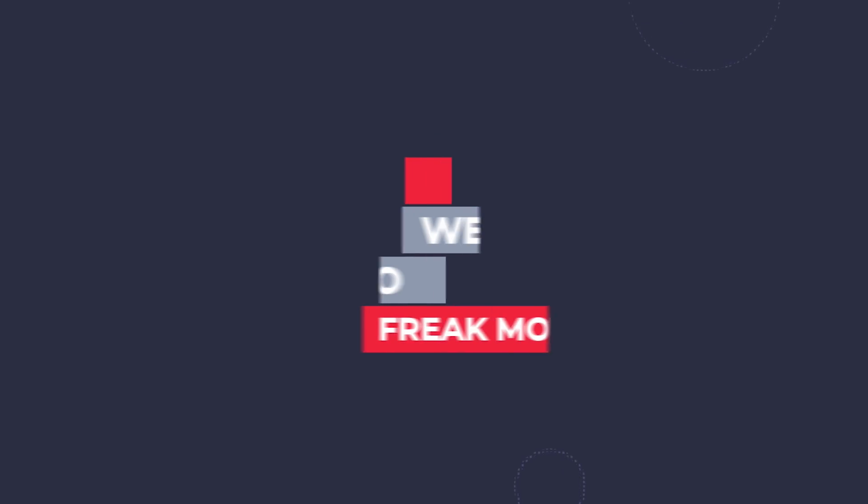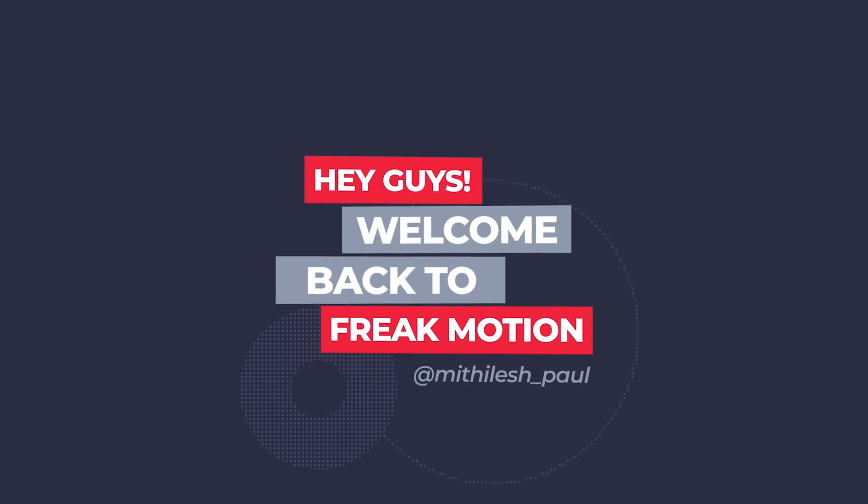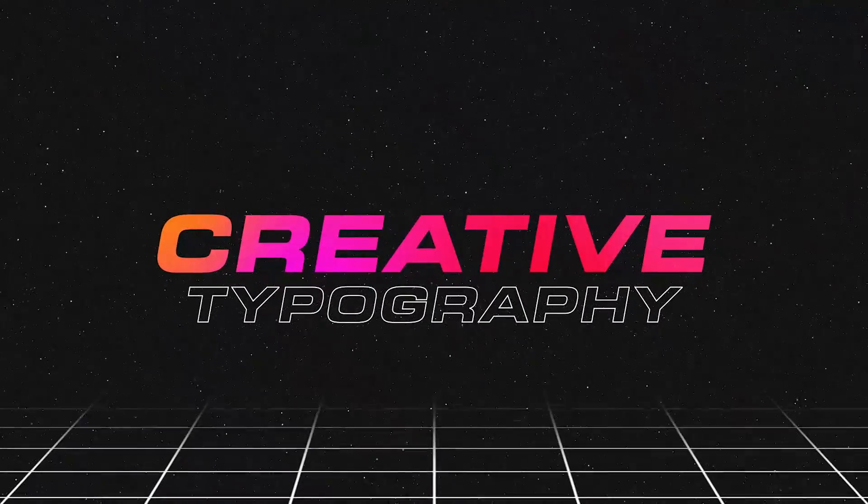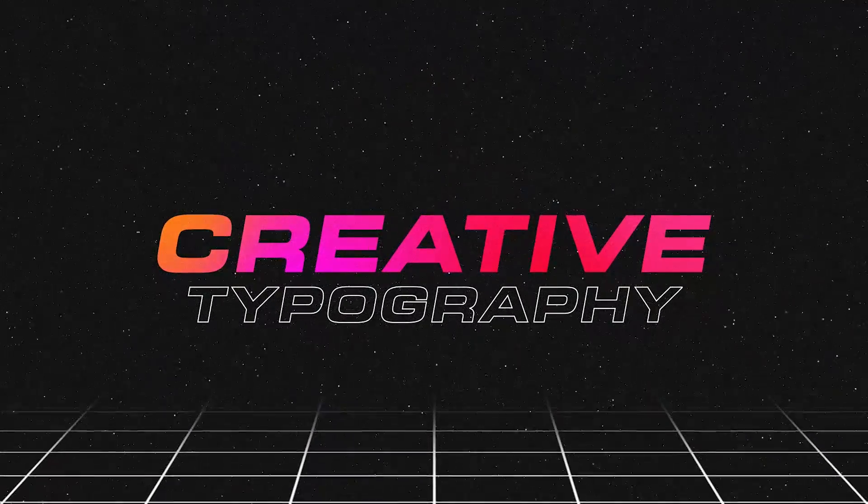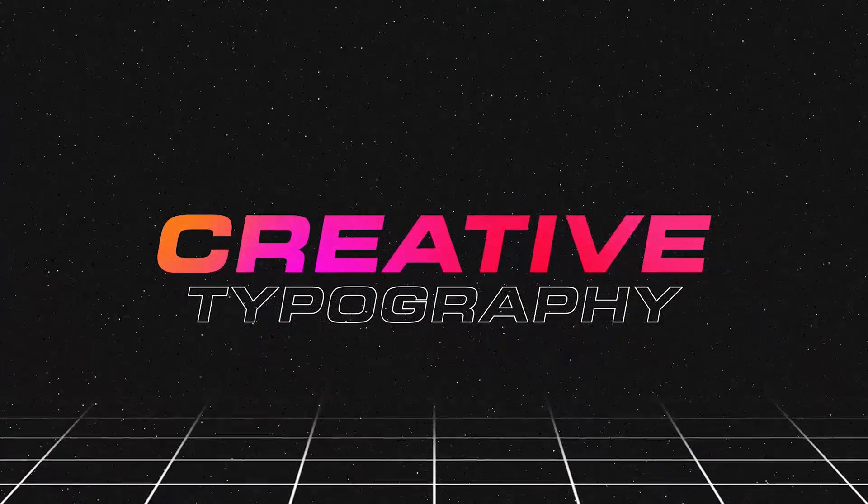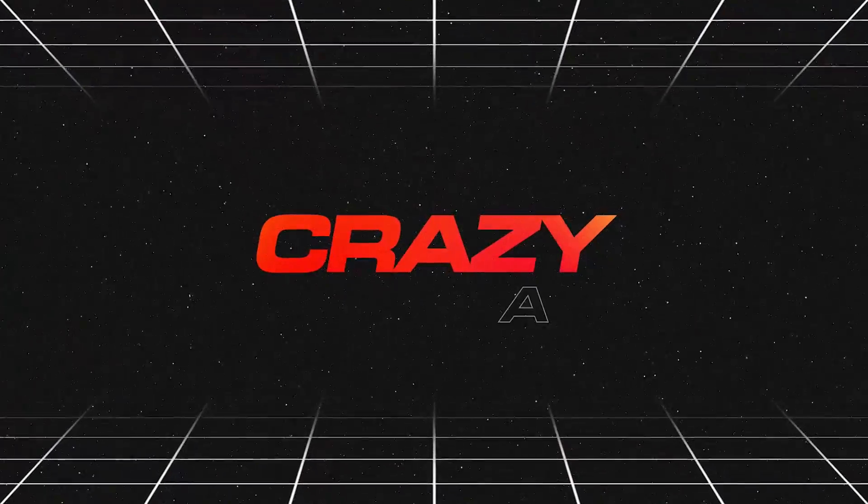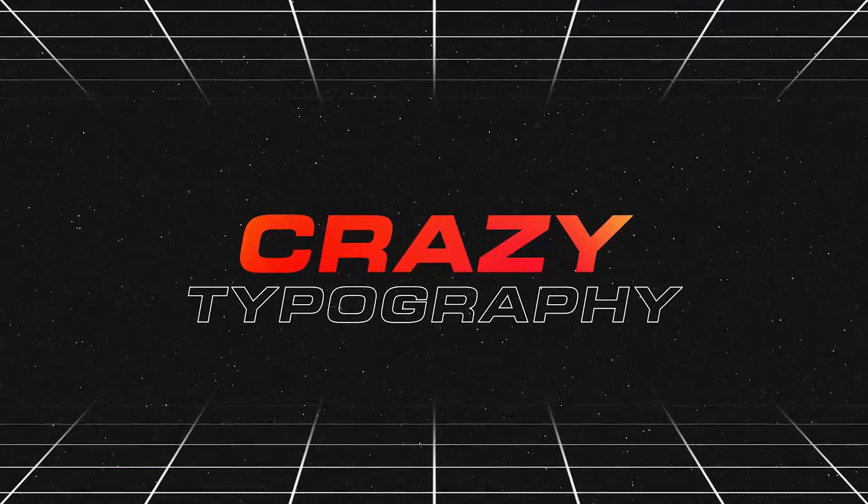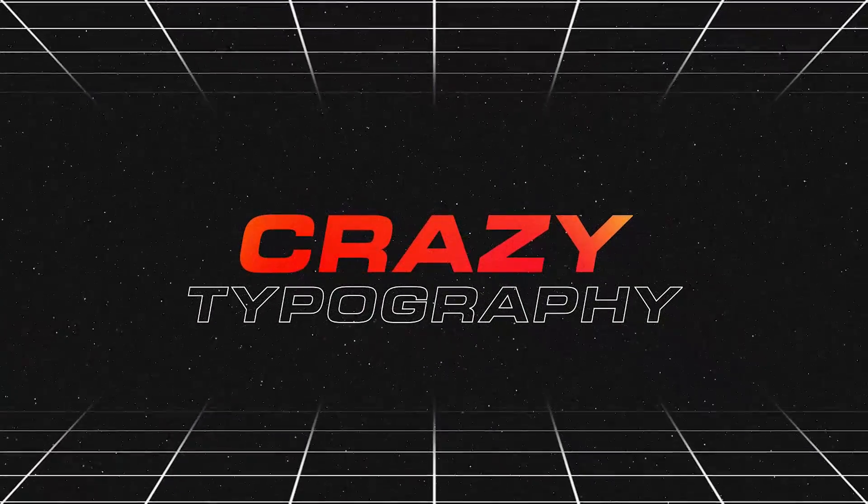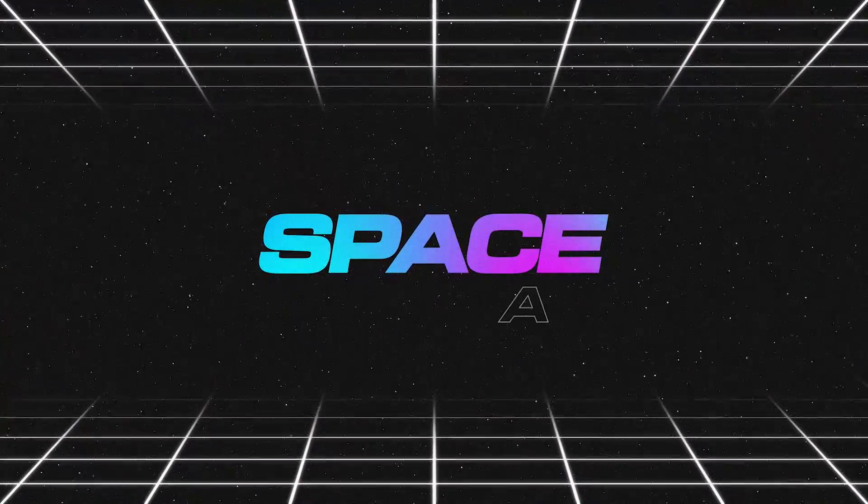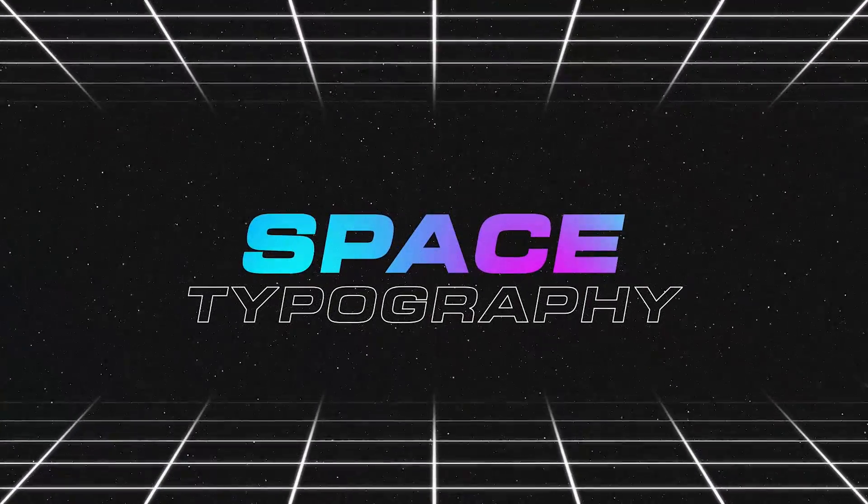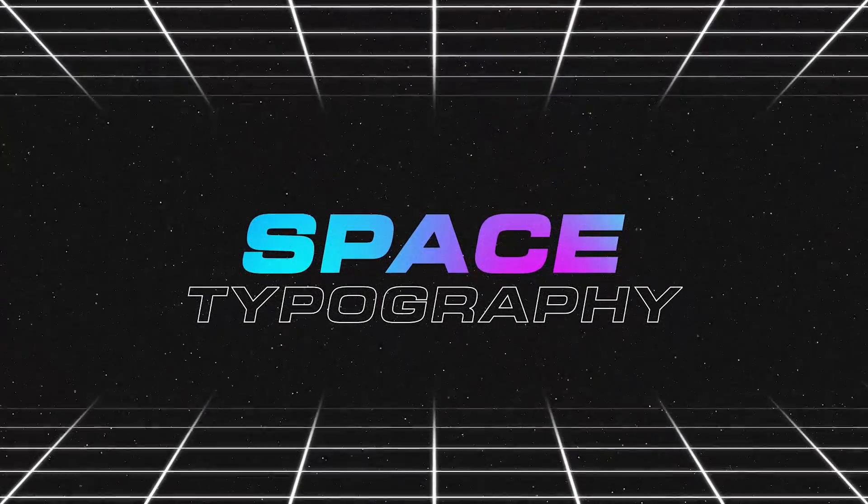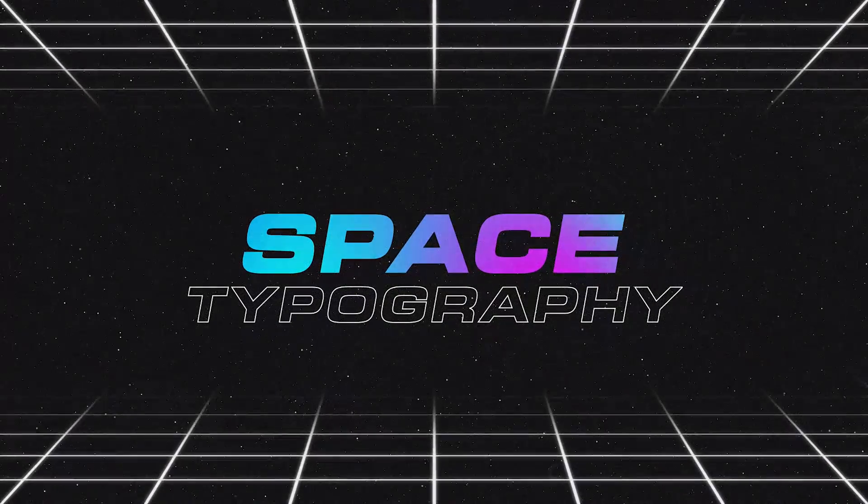Hey guys, welcome back to Freakmotion. I hope you all doing well. Today we are going to create some cool space text animation inside of After Effects. Also you can use it as a title for your video. I got this idea from Envato Elements, and I think I should share the technique with you guys. So without any further ado, let's jump into After Effects and let's get started.